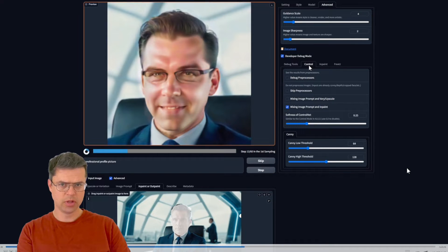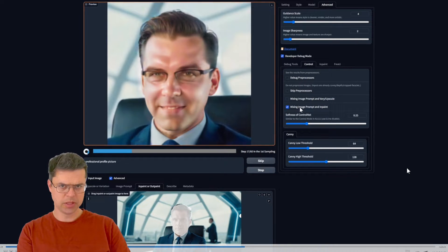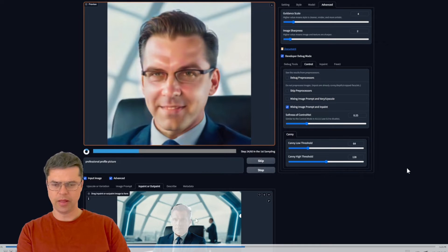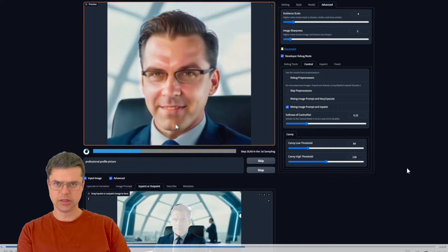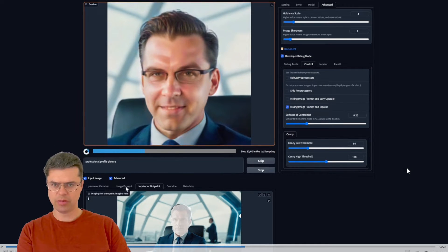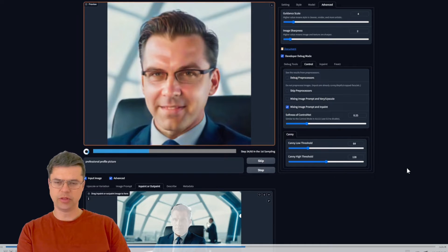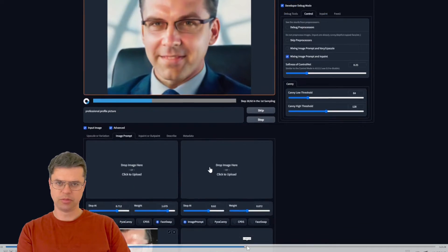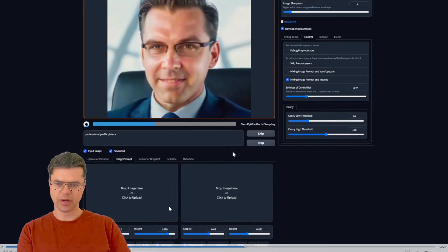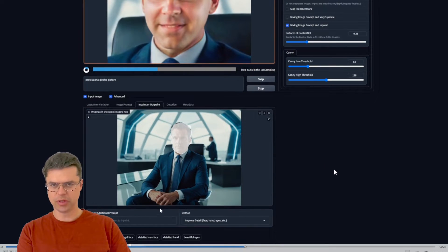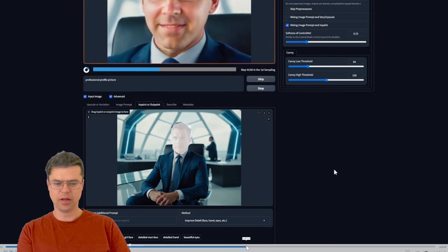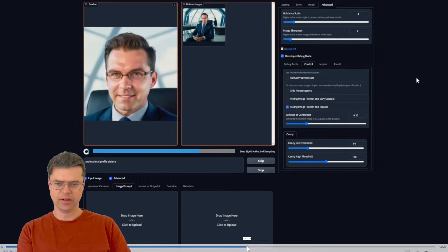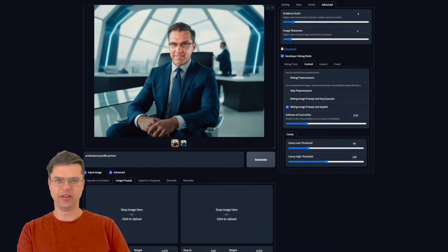And then I went to developer debug mode control and I selected mixing image prompt and inpatient, and then what it does is it mixes your own image that you have in the image prompt with this one. It's like a mix of that image there of me and this AI guy. So here's the final results of that one, it's pretty gnarly.